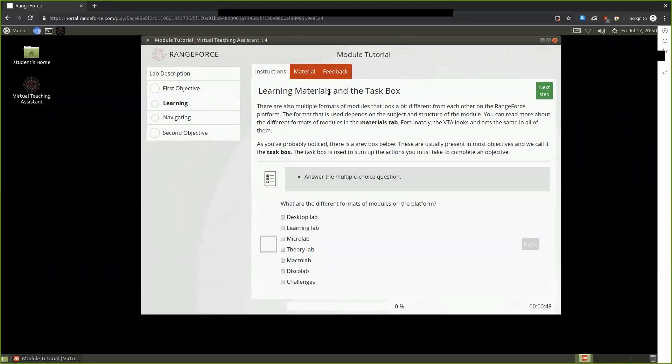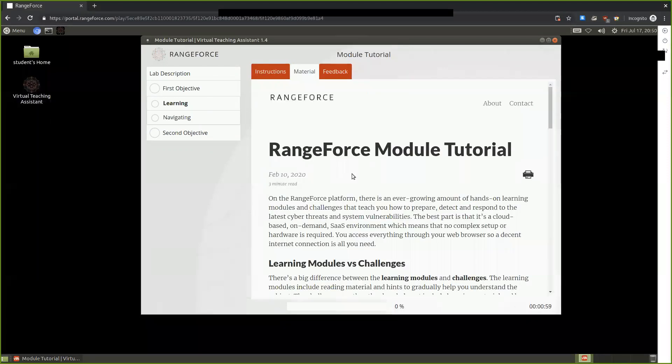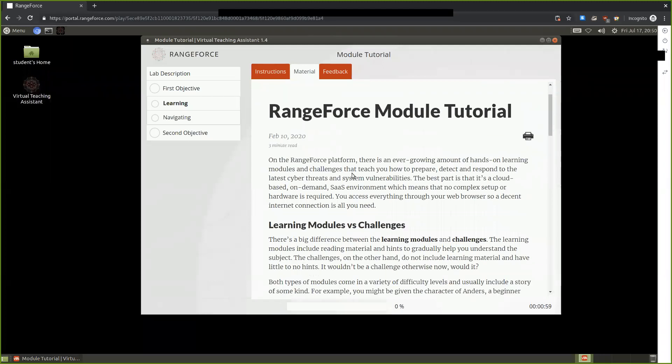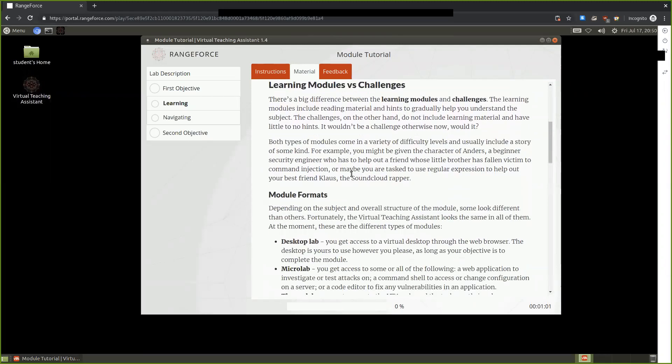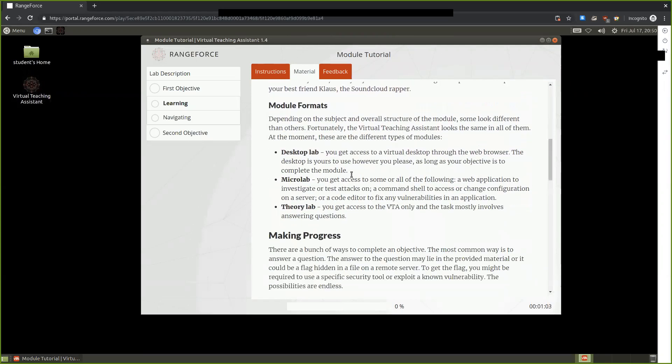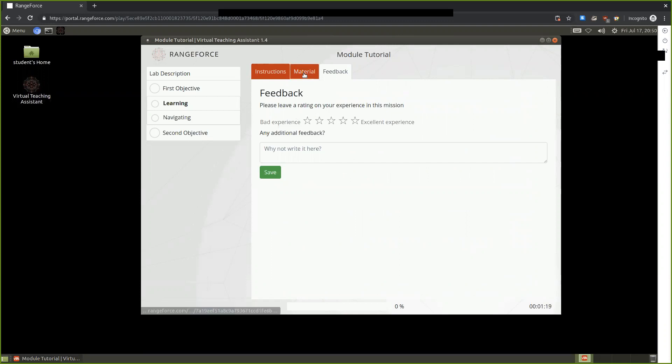We are provided with details regarding the two additional tabs related to the Virtual Teaching Assistant. First, we have the Instructions, which is the information you see here on the screen. We have the Material, which is either a guide or additional documentation that helps us in completing the Range Force learning module. As well, we have the Feedback tab to give feedback related to what type of experience we had.